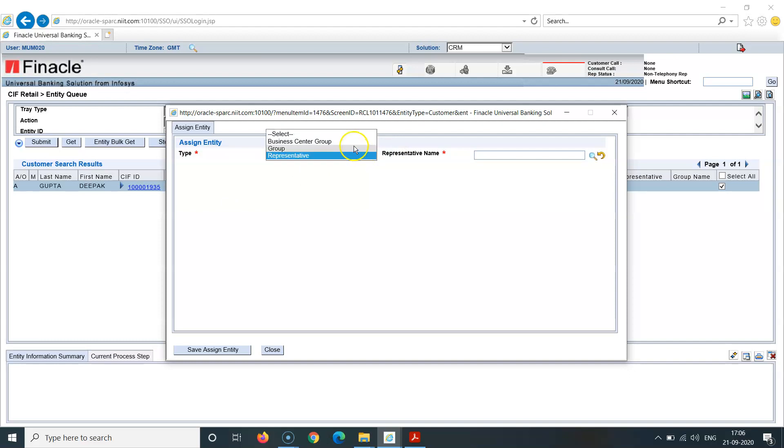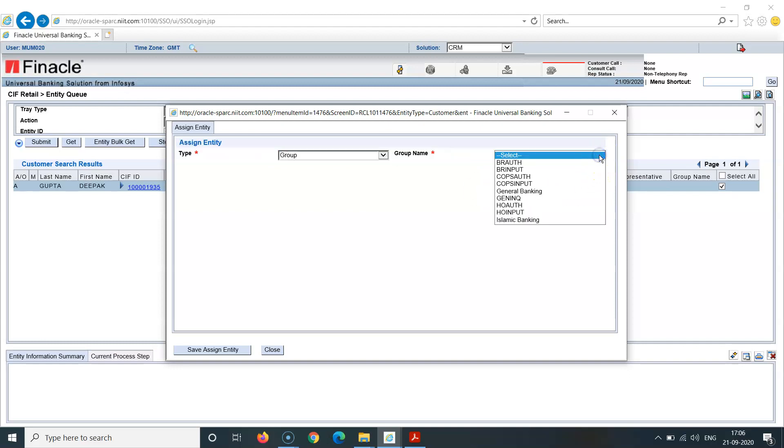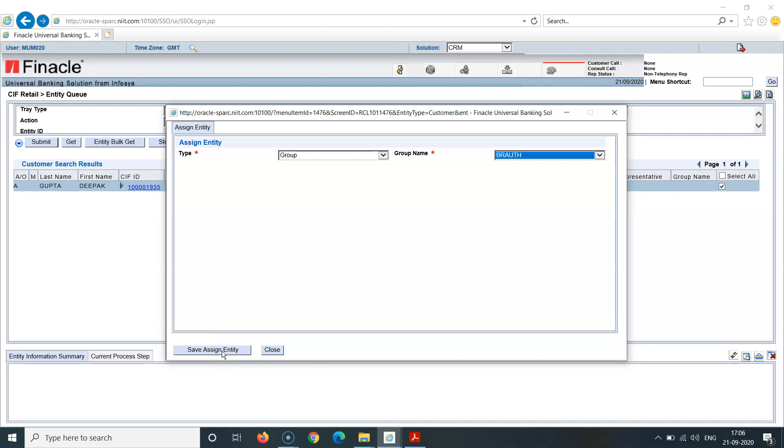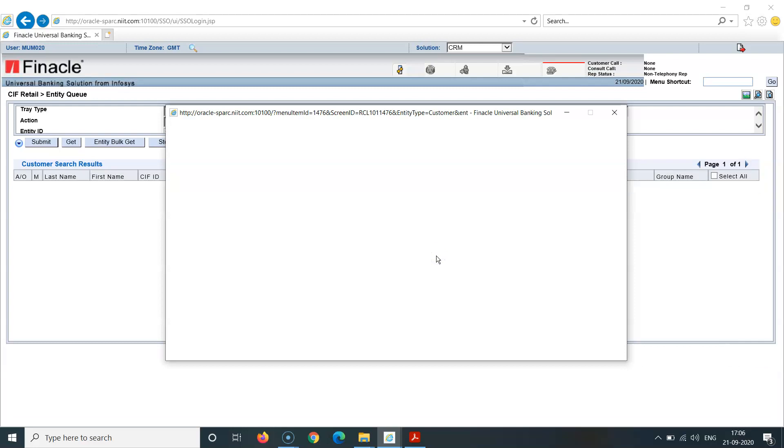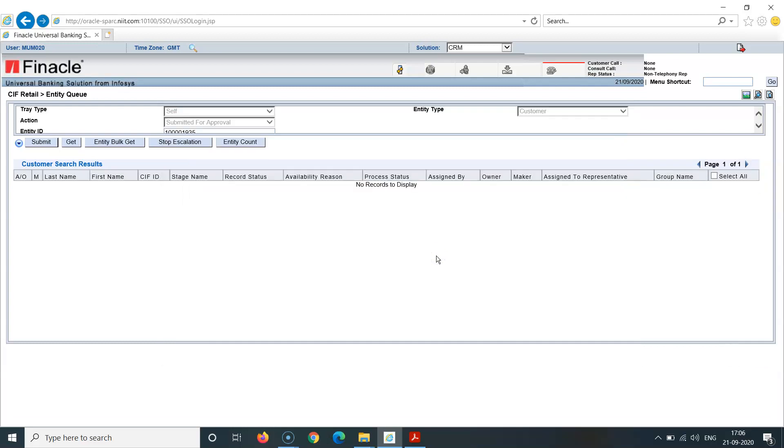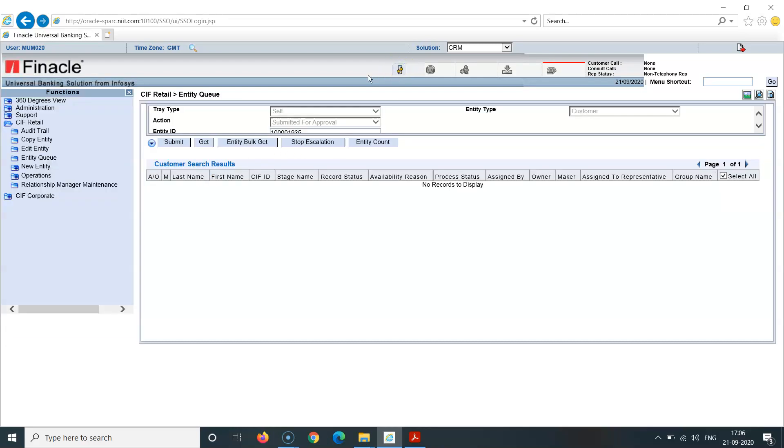One entity - assign entity. I am assigning to myself here. This window appears. It's very simple. Group tray to branch authorization, branch authorization. Save, assign entity. Entity has been assigned successfully here.